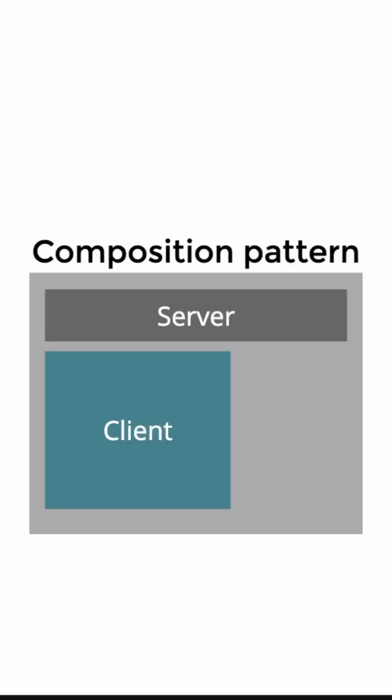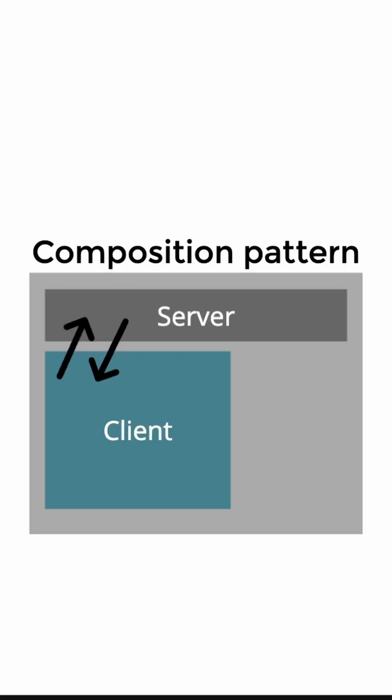Also, we have the composition pattern where you can combine both approaches in a way that part of the page would be rendered on the server and part of it in the client. And the ways that they can communicate with each other—on the server, client, and bidirectional—can be discussed.